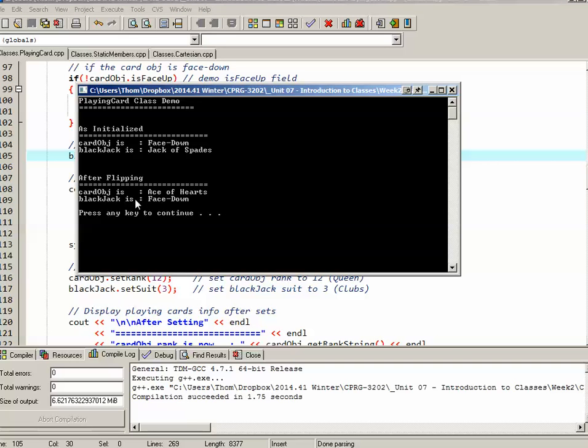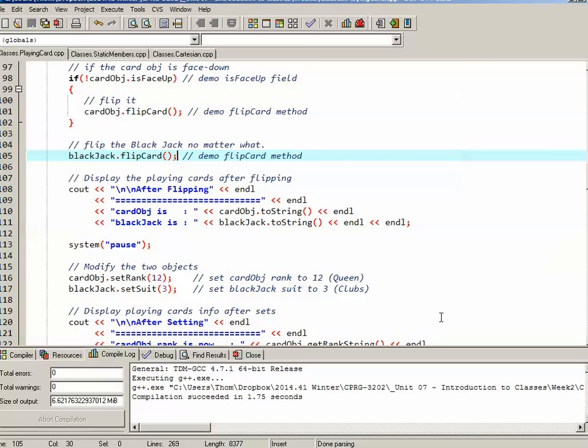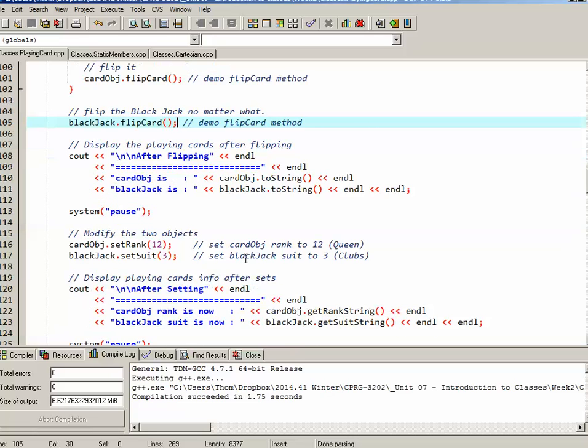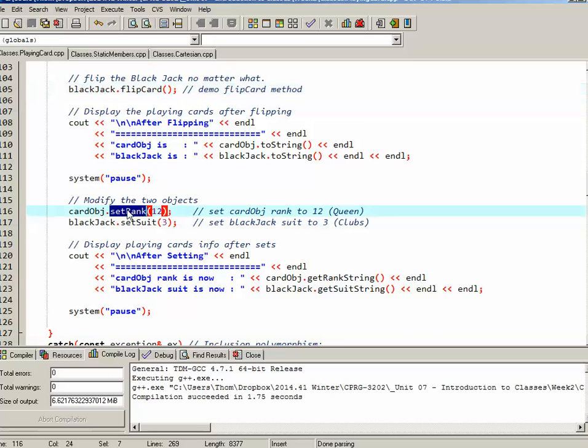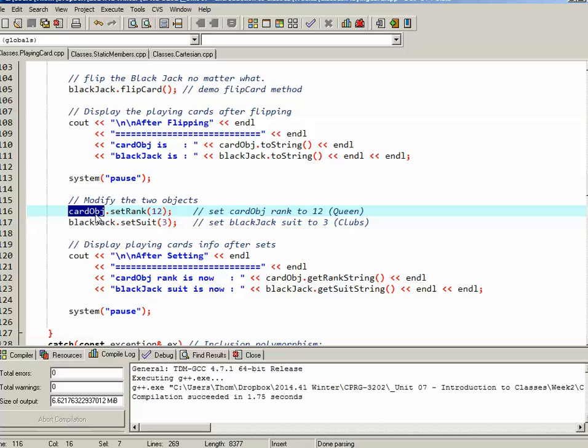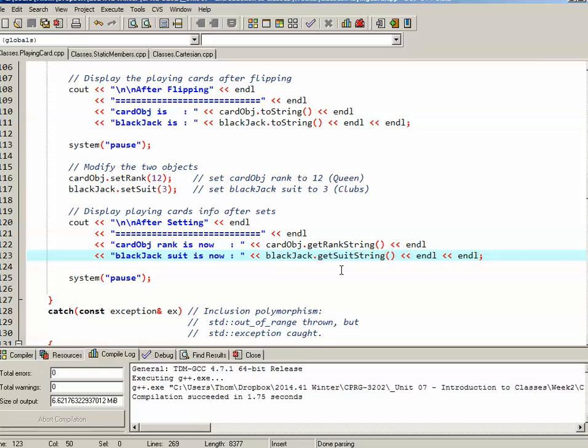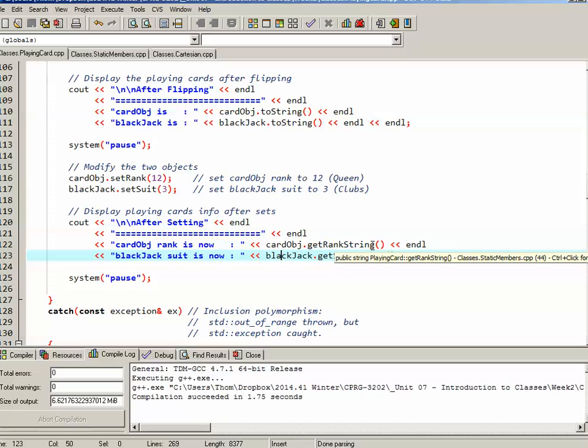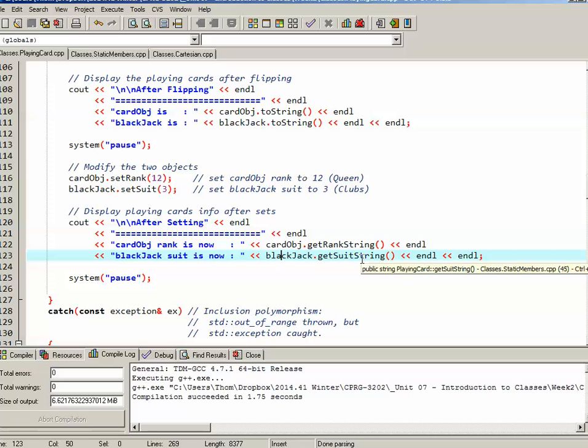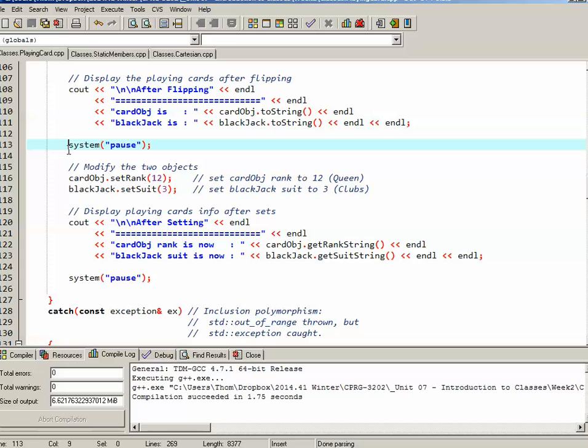So after flipping, we'll see what those two things do. So we can see now the cardObj was ace of hearts, blackJack has been flipped over, so now it says face down. Next, I want to see if my two setRank and setSuit mutators actually work. So I'm going to take the original cardObj, and I'm going to set the rank to 12, which will be a queen. Then what I'm going to do is I'm going to take the blackJack, and I'm going to set the suit to 3, which is clubs, and then output them again. This time, I'm not outputting the entire card, but rather I'm going to test my two gets.